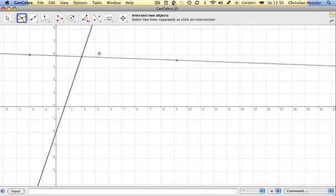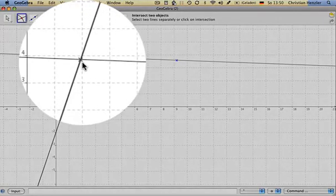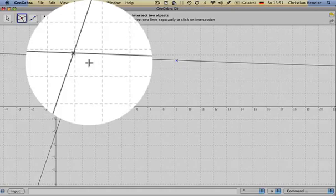If I hover over the other one it will also be highlighted. So I click on it again, and I have the intersection point.